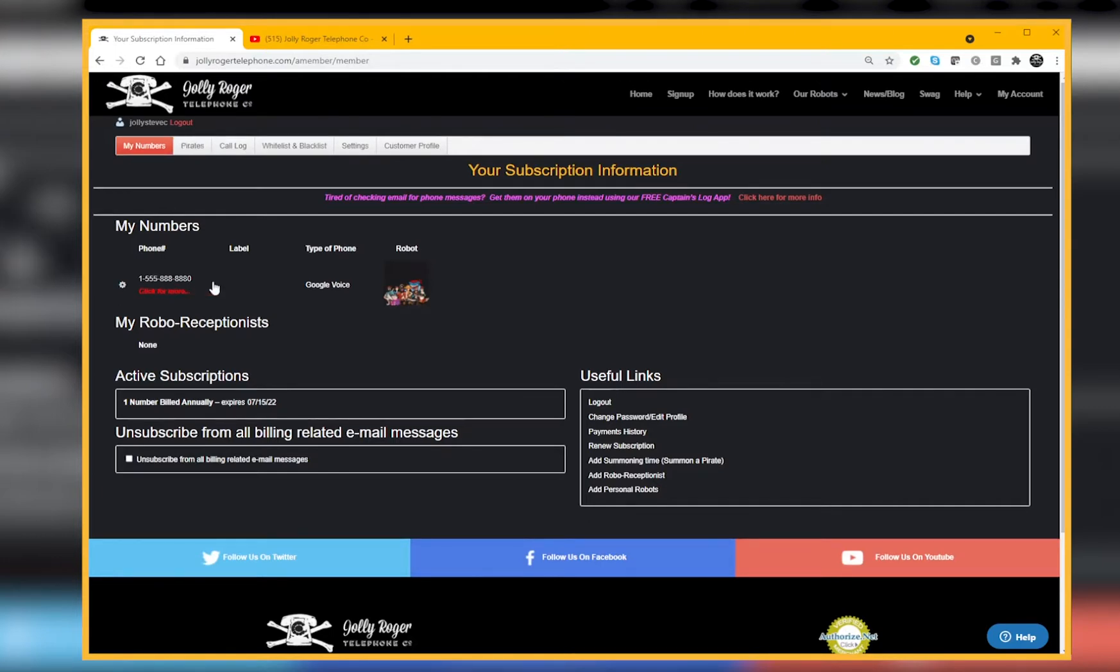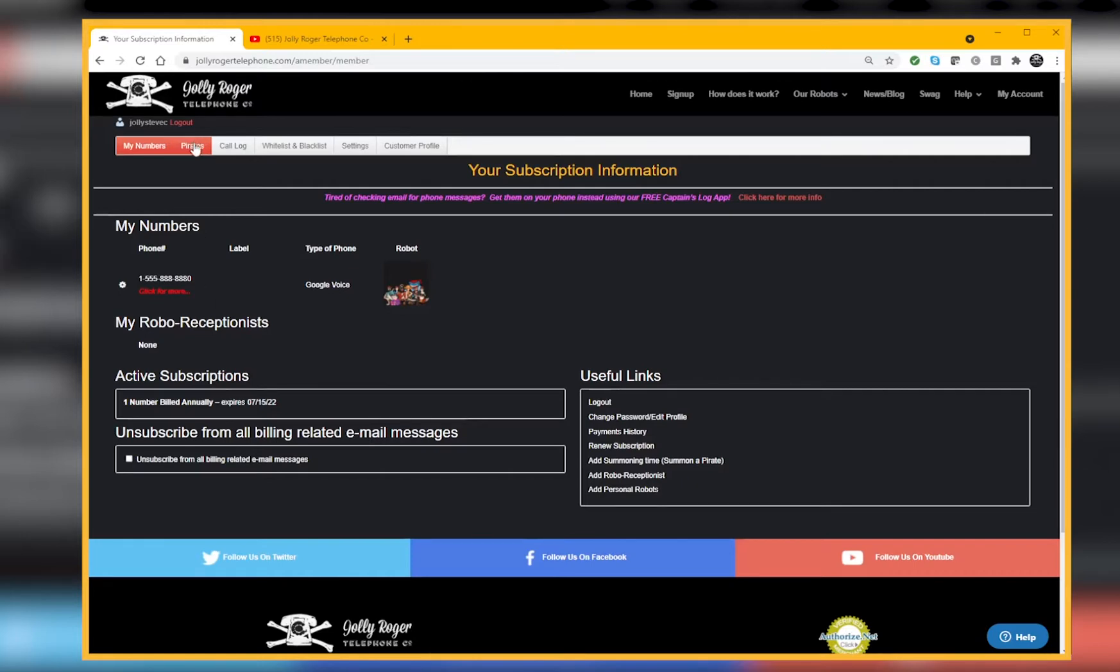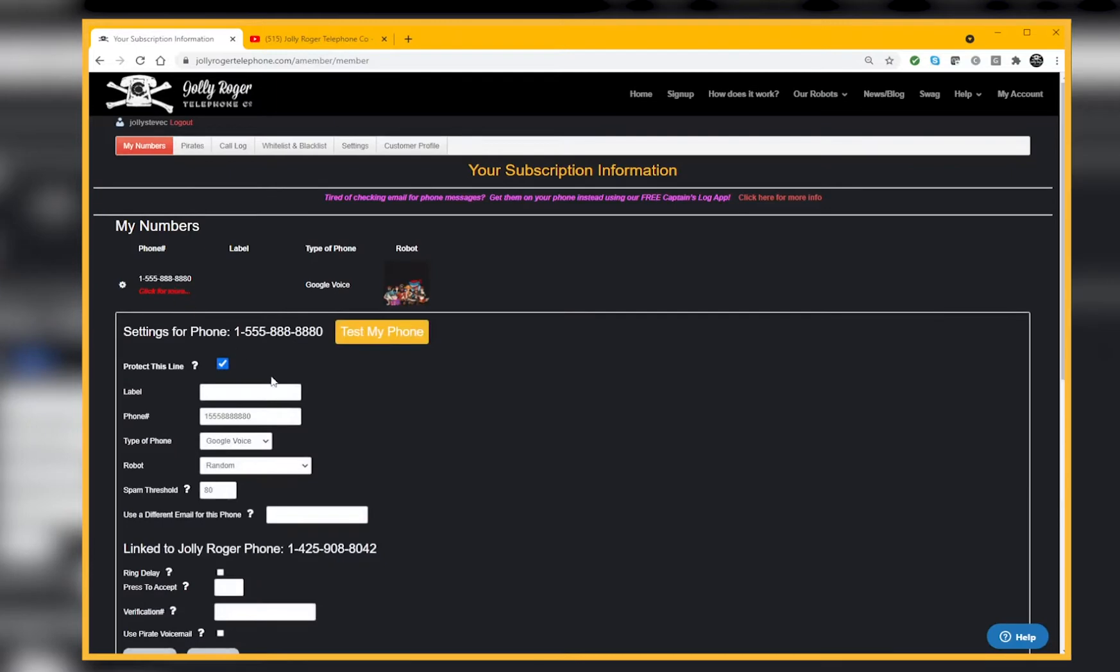Let's do a brief review of how you choose them in the first place. If you've never used this page, it's been there for a while. If you've never used it, no problem, because all you have to do is click on My Numbers. The default is that the robot you're going to hear is basically picked randomly from all the robots in the Jolly Roger pool.